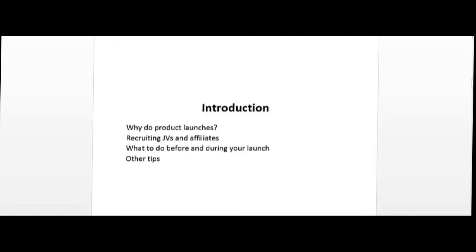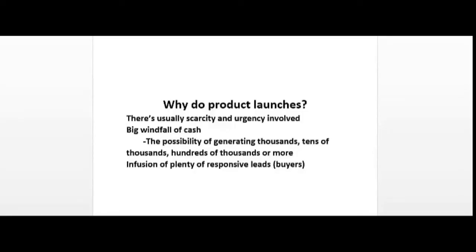Why do product launches? Why not just have an evergreen product? What I like about product launches is that there's usually scarcity and urgency involved that drives up the sales and can result in more sales in a week than in a year or a few years for a certain product. For example, you could have a seven-day launch where at the end of seven days you could increase the price of the product by a few dollars or even a hundred dollars, or you could just shut down the offer altogether.